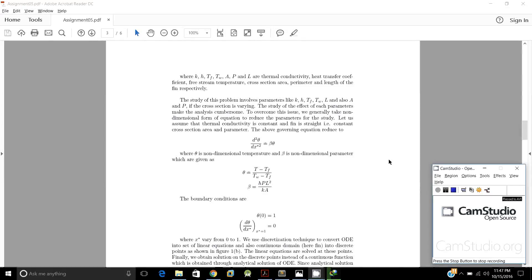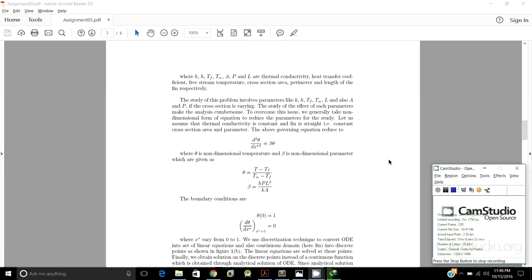The study of this problem involves parameters like k, h, T_F, T_W, L, and also A and P, and studying these parameters makes it a cumbersome job. So we assume that thermal conductivity is constant, the fin is straight, and we have a constant cross-section area and perimeter.